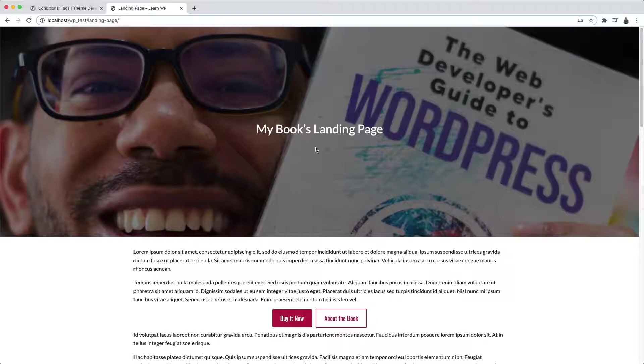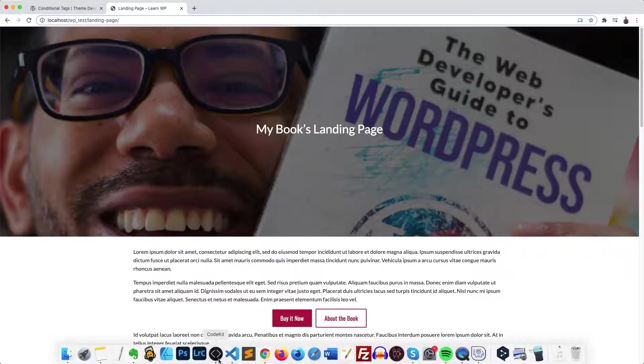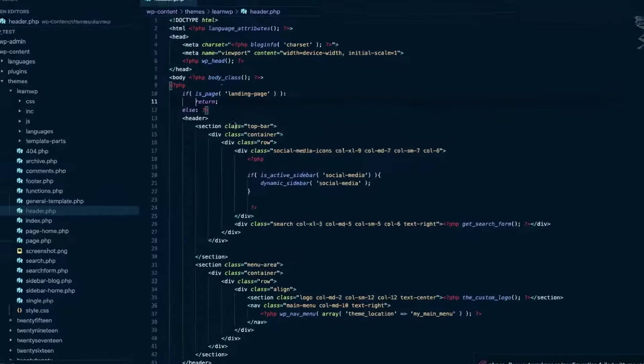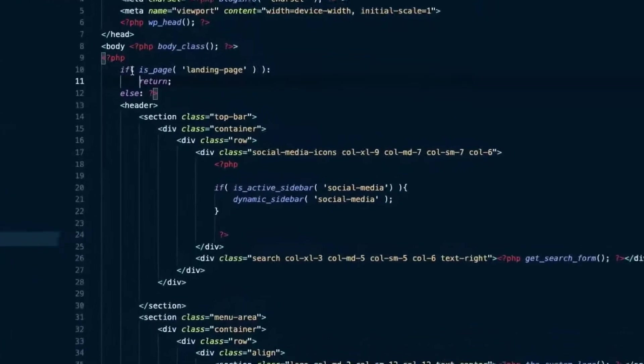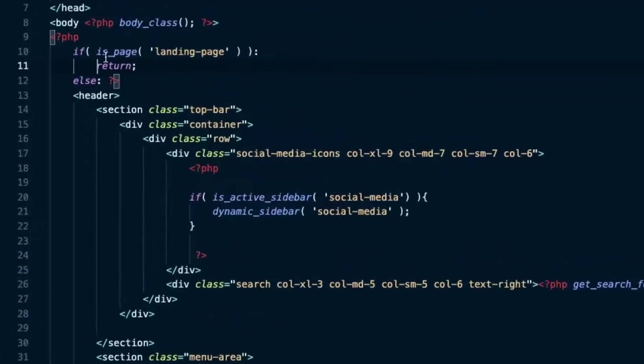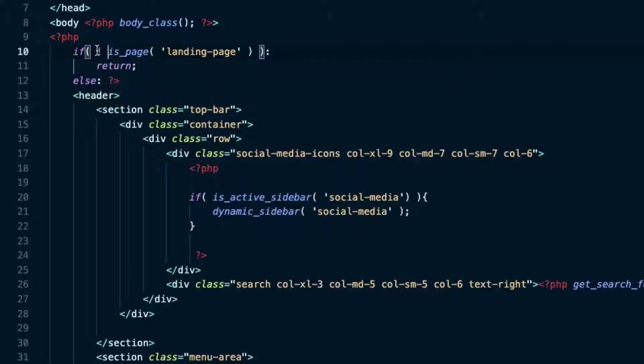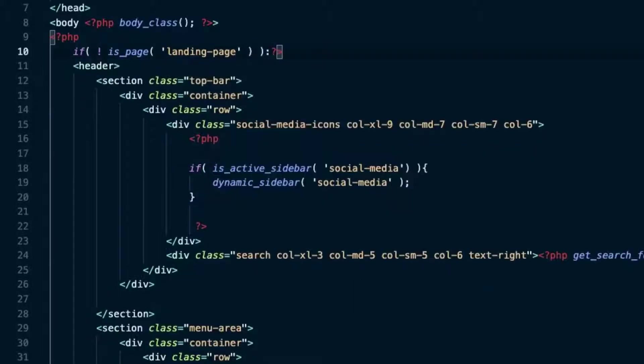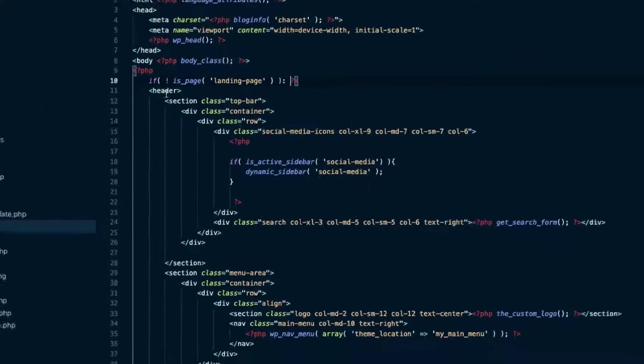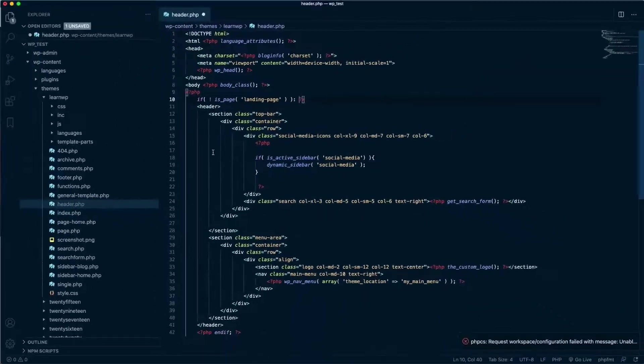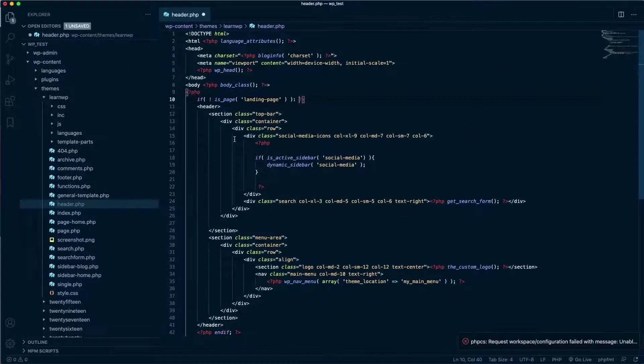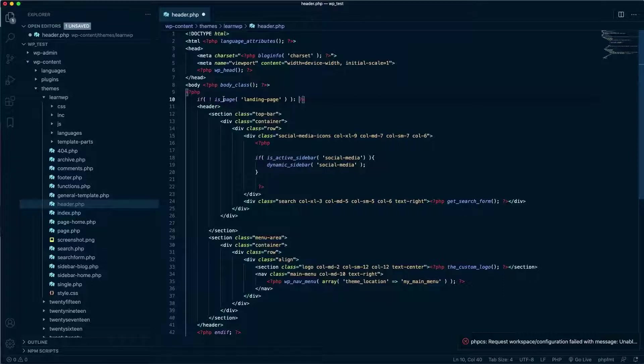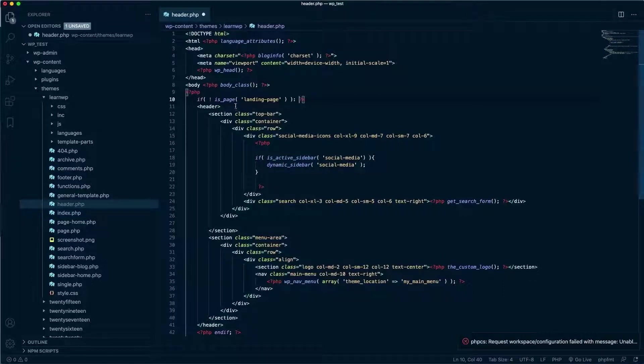I can do the verification in a different way. Let me show you. I can reverse the logic by adding the exclamation mark, the not operator, like so. By doing so, this whole chunk of code here will only be visible if the page in question is not the landing page. And that will have the same effect as we had before.